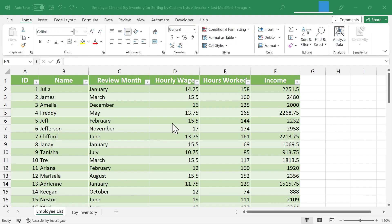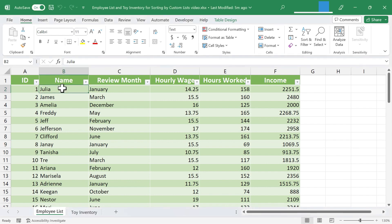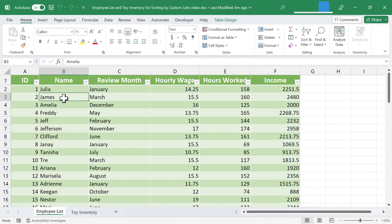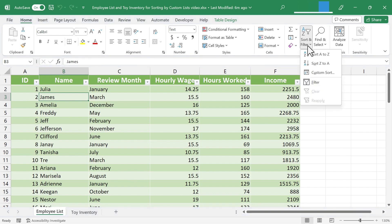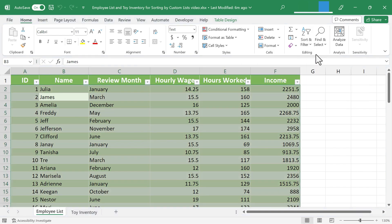So here I am in an Excel spreadsheet. It's an employee list. And many of you probably already know that you can sort your data based on the alphabet. You can select a cell in a particular column. And here on the Home tab, in the Editing group, you can click Sort and Filter. And I'm going to sort A to Z.